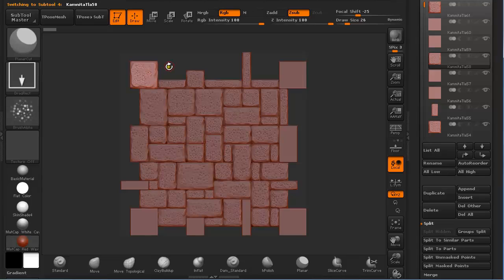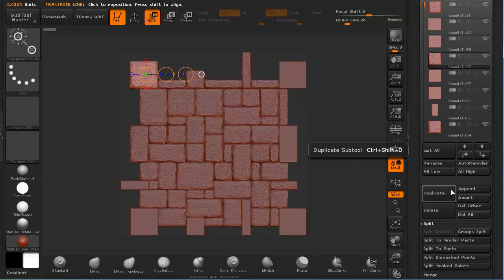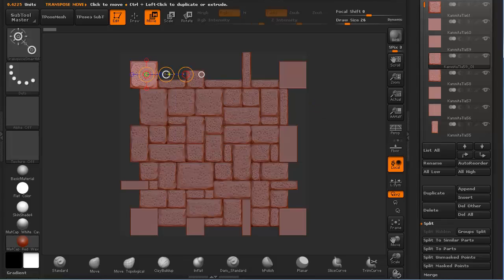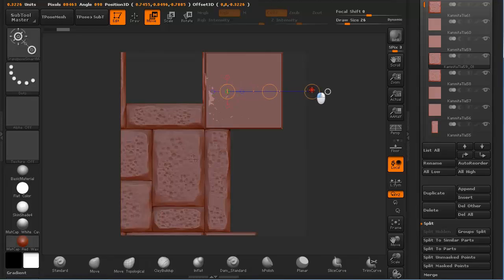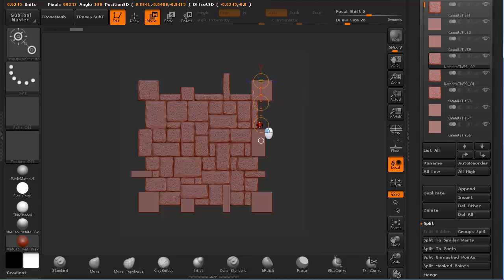Holding Alt and clicking on a sub tool selects it. Press W on the keyboard to go to Move mode. I am going to duplicate this sub tool by holding Ctrl+Shift+D. Then click the center gizmo, hold Shift, and drag it to the side, making sure it is really well aligned as it should be.